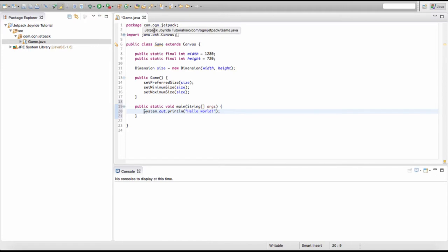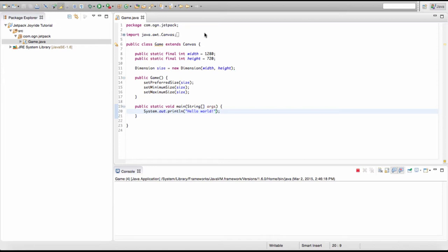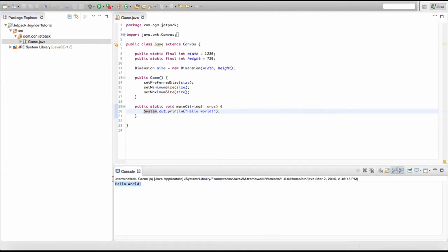To run your game, go to the top bar in Eclipse and click the little green circle with a white arrow inside — that's the run button. Hit run, and there you go. As you can see, "Hello World" has been printed to the console, which means our main method is working and we can run our game.